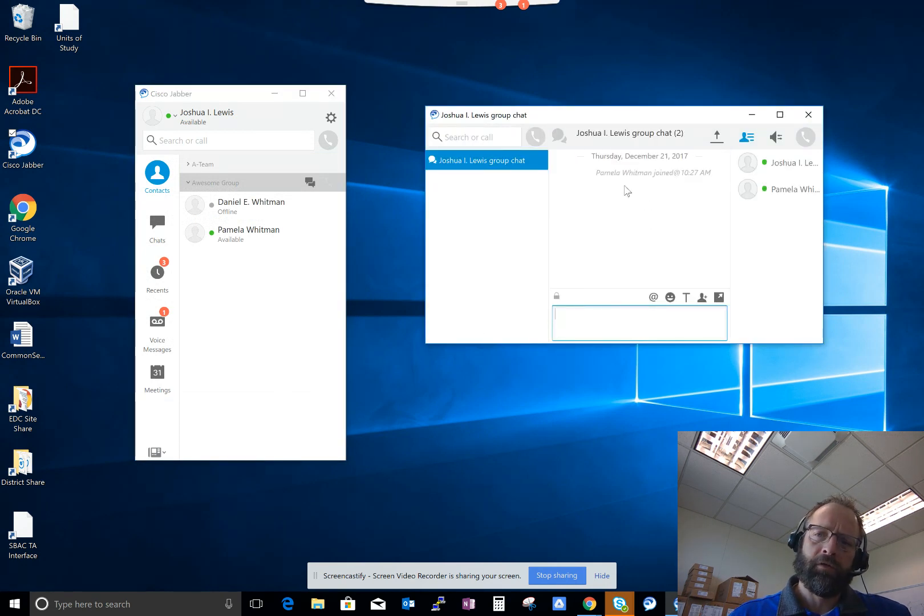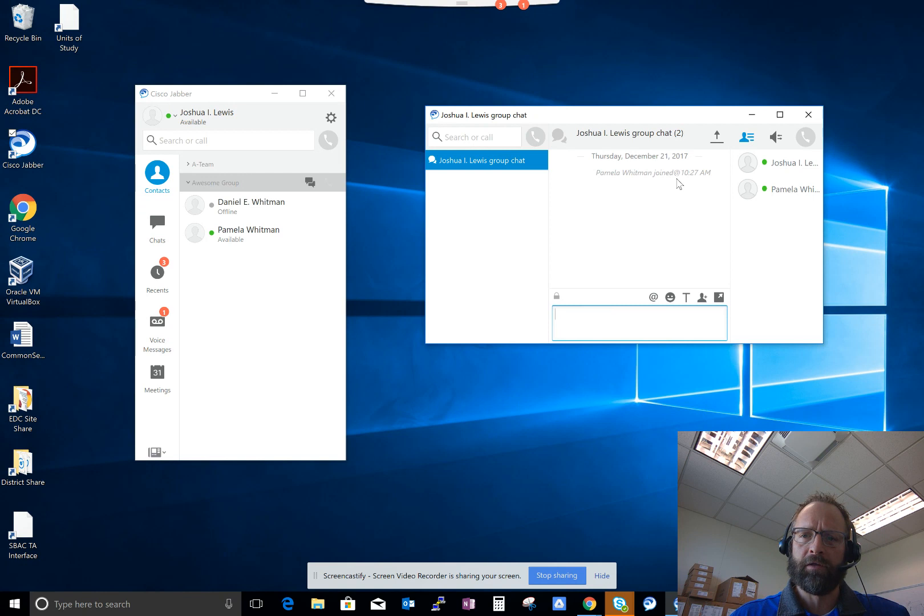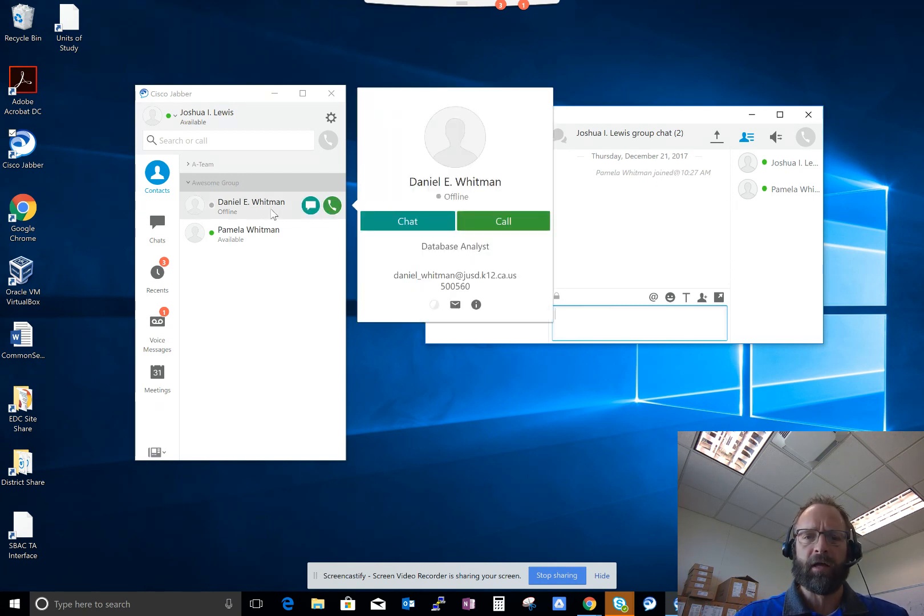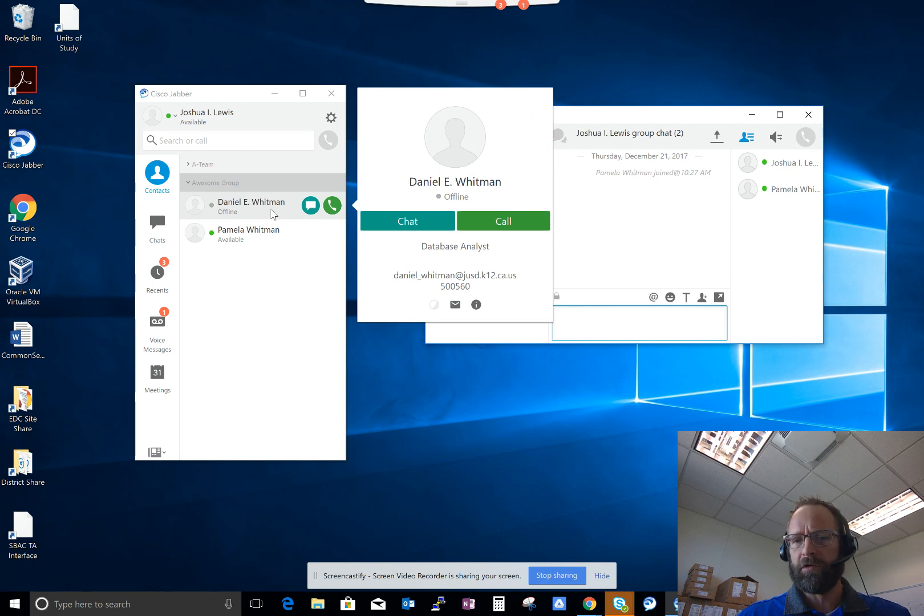And you notice here that Pam has joined the chat. Daniel has not. That is because Daniel is offline, meaning he's not signed into Cisco Jabber.